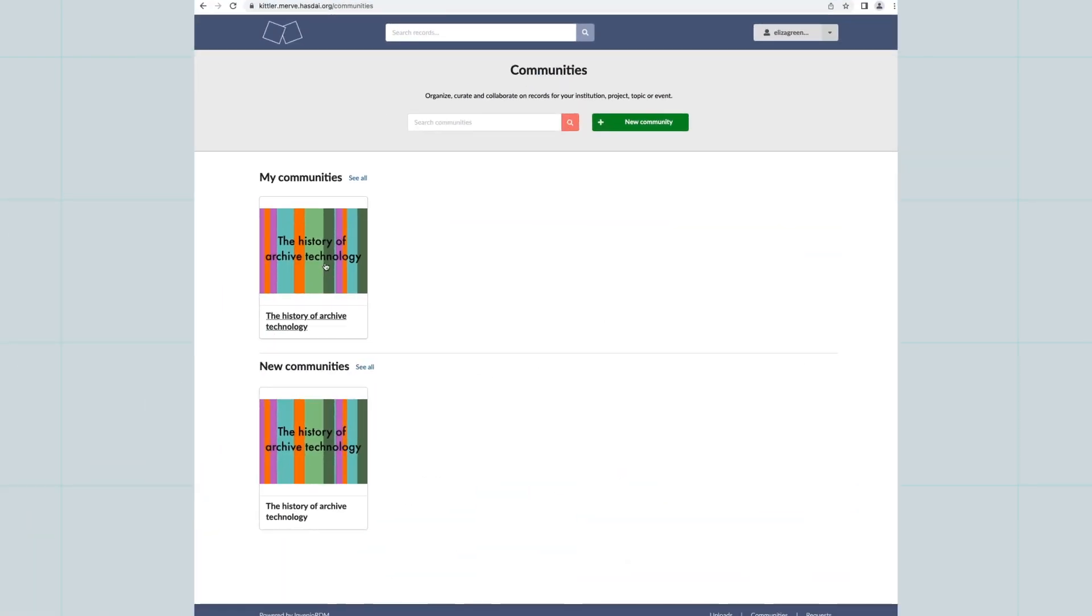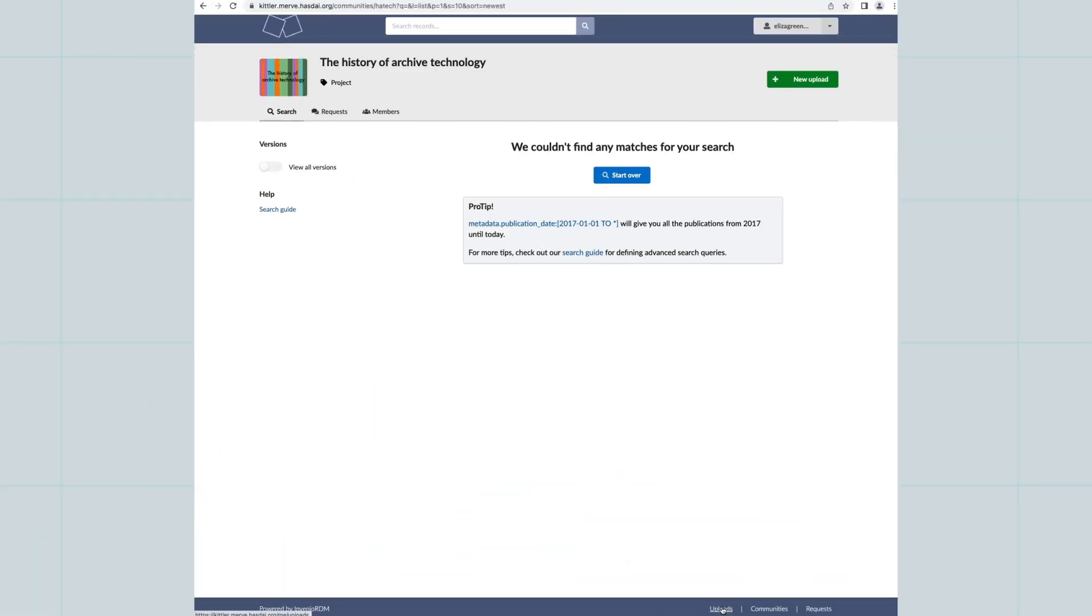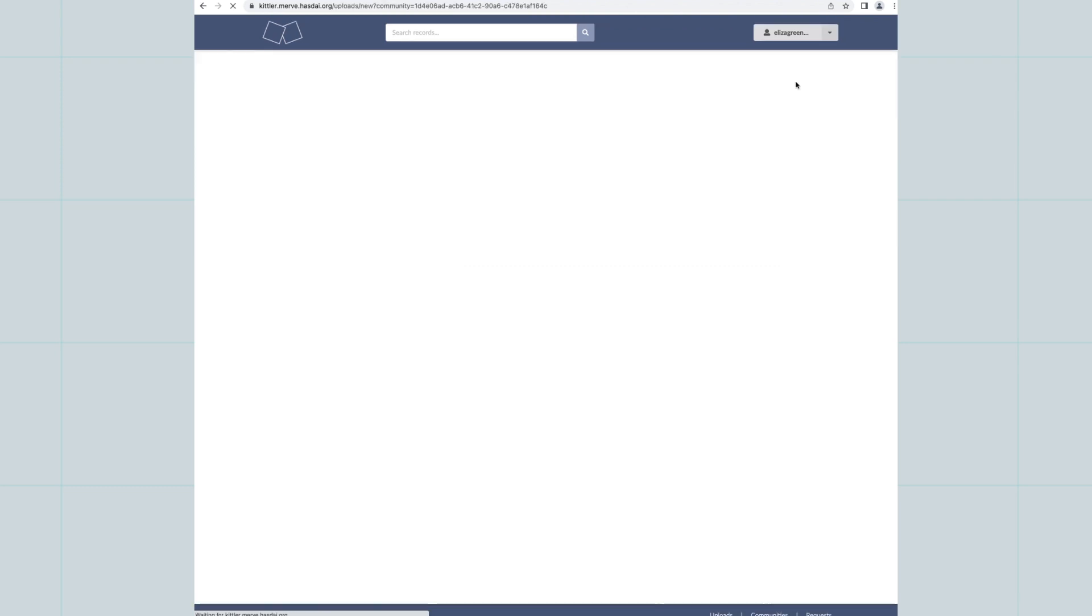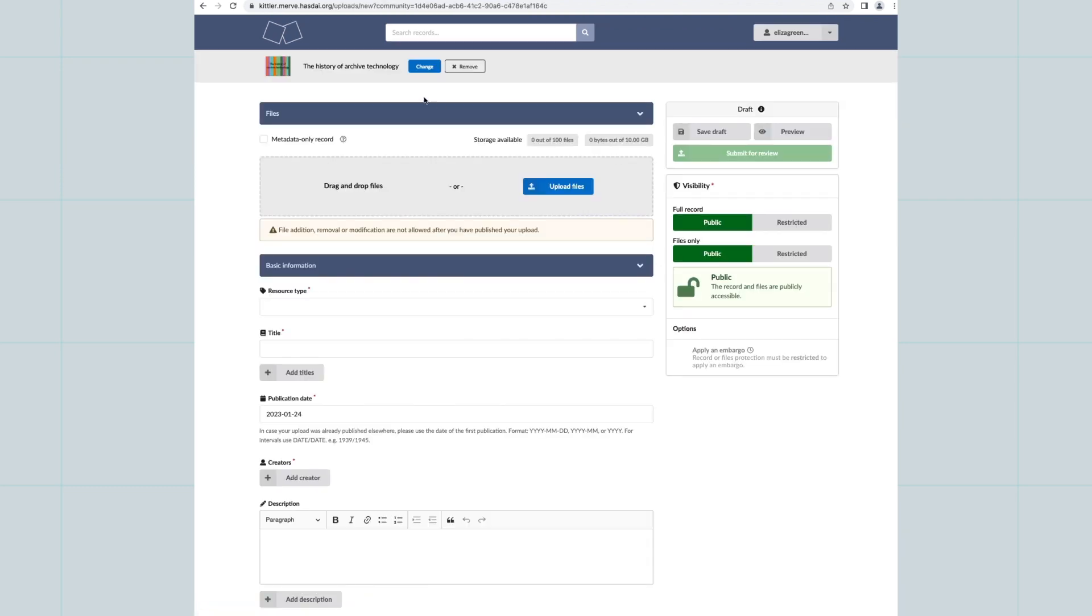Select a community and click on New Upload to create a record. You can also select a different community for your record if you are a member of more communities.